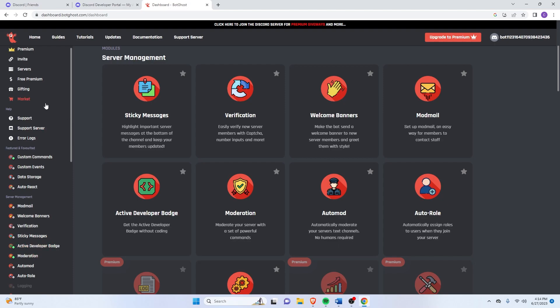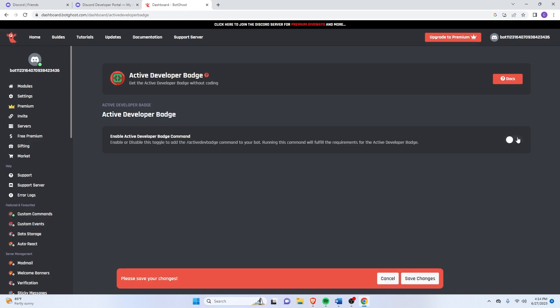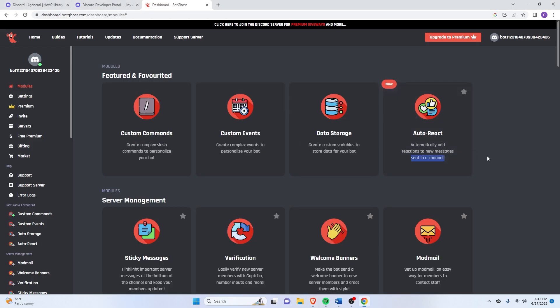Just go over here on the left and scroll down and you'll see this one here under Server Management. Or you can just click it here. Just click that. Just making sure that it's enabled there.